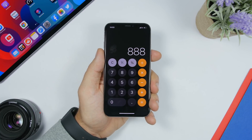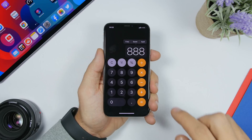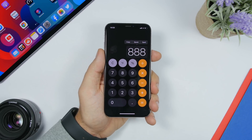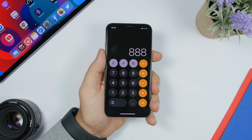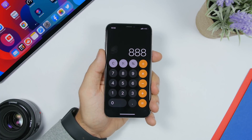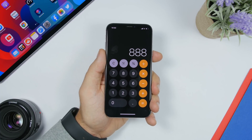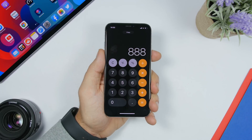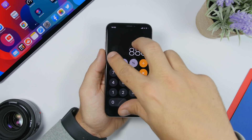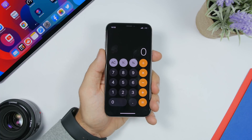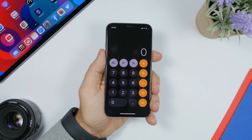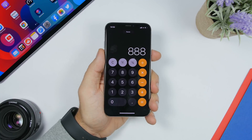On the Calculator app, you can tap and hold the result to copy it, but you can also use the new gesture that Apple brought to iOS 13. Just pinch in with three fingers and you can quickly copy any result on the Calculator app. Of course you can also paste — just spread your fingers on the screen and you will be able to paste anything on the Calculator app.